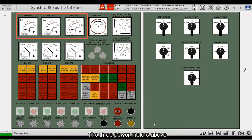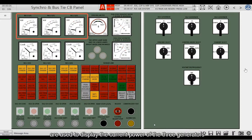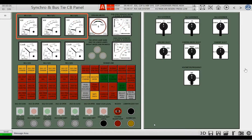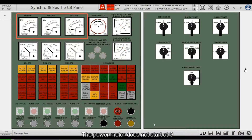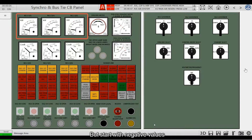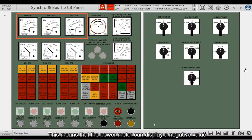The three power meters above are used to display the current power of the three generators. The power meter does not start at zero, but starts with negative values. This means that the power meter can display a negative value.